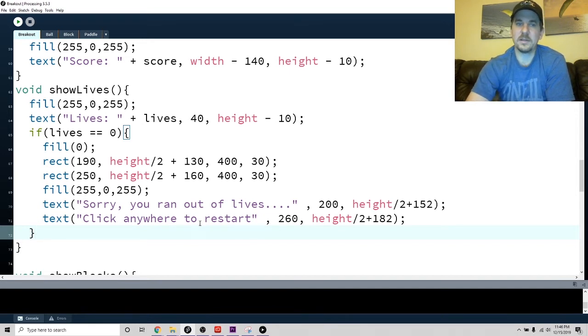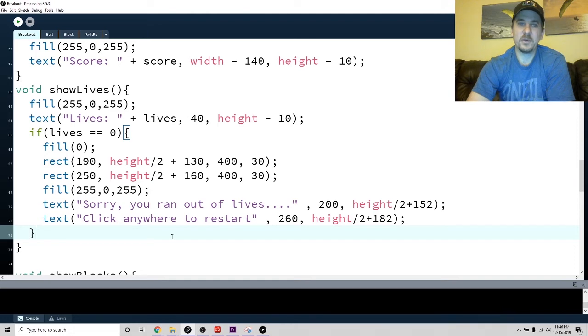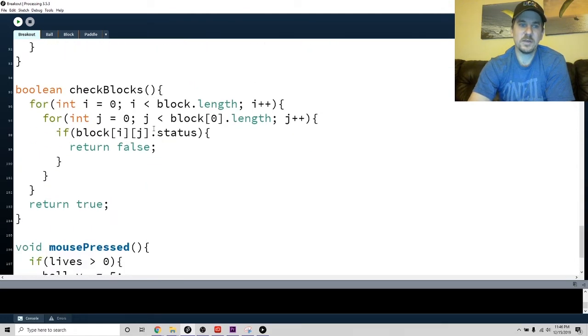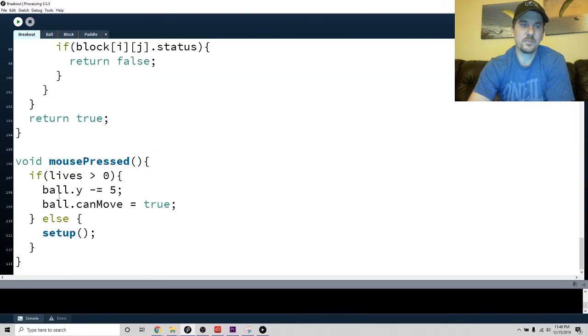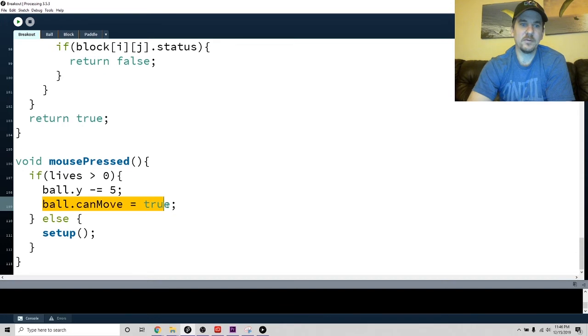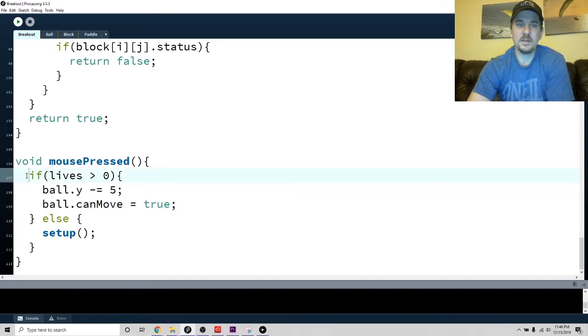Remember in the mouse press function which we had at the bottom, I added - we used to just have this part. Now I added some more code. I just said if lives is greater than zero...